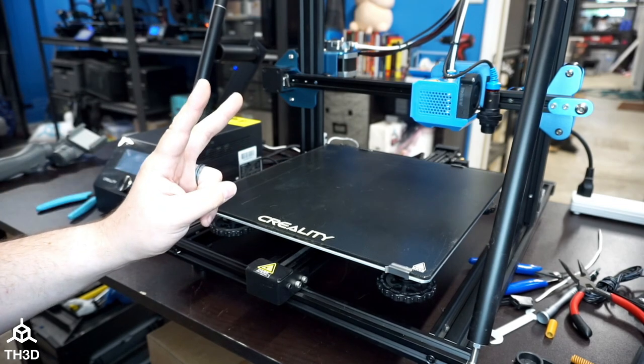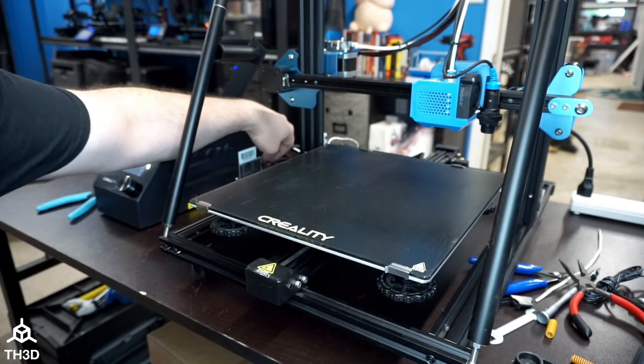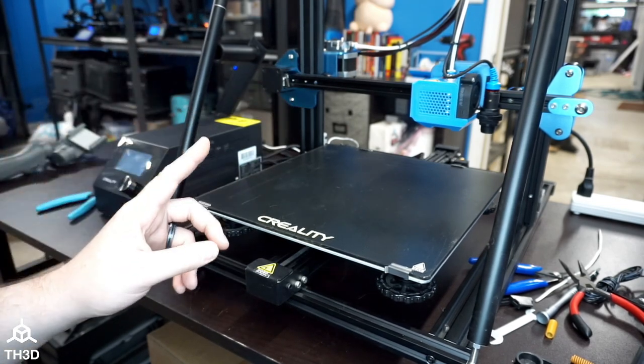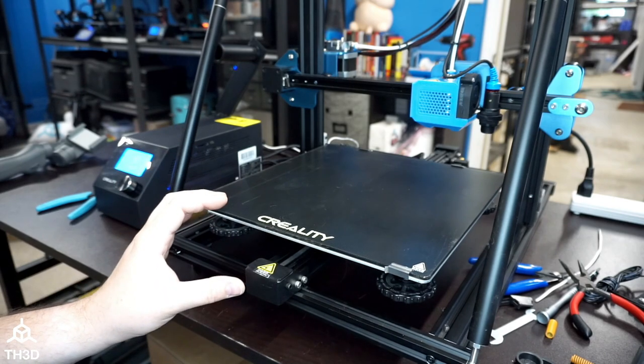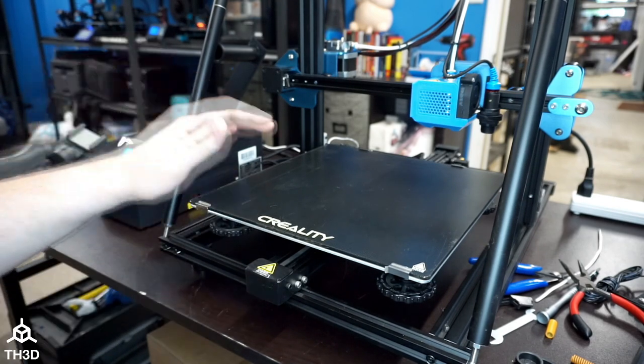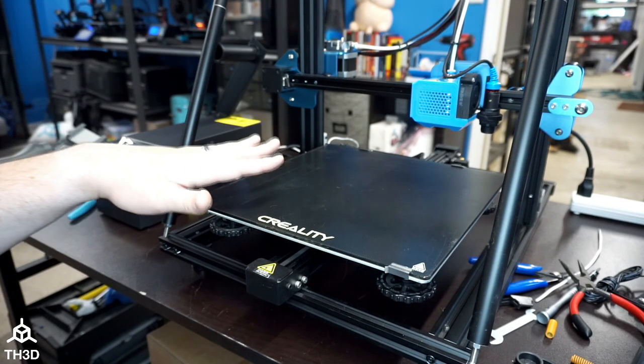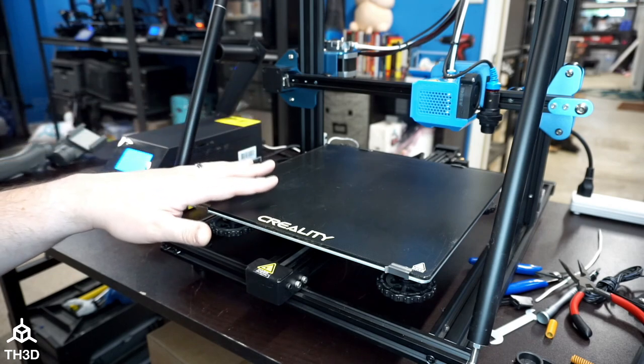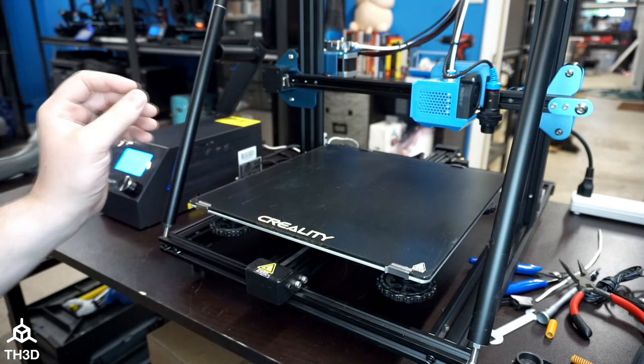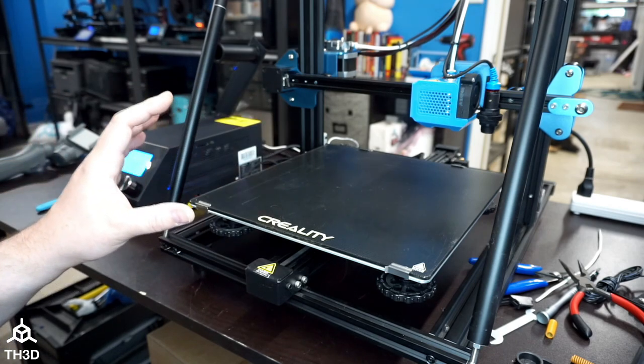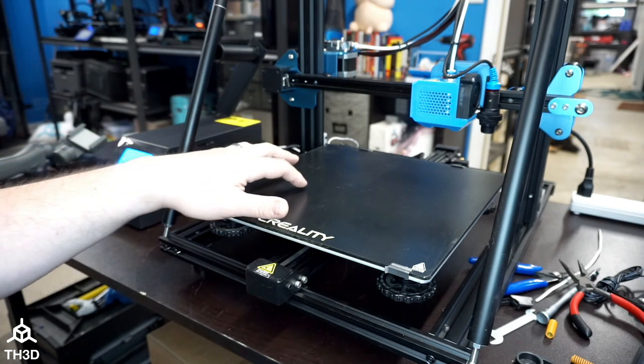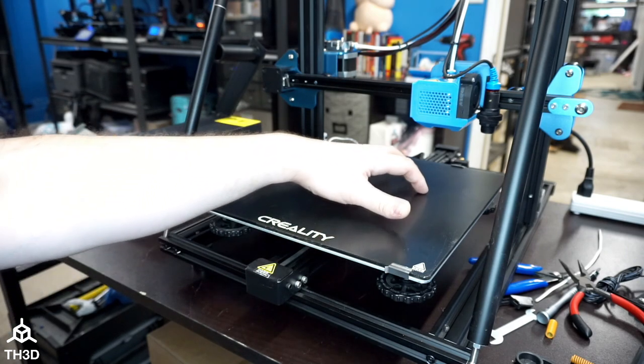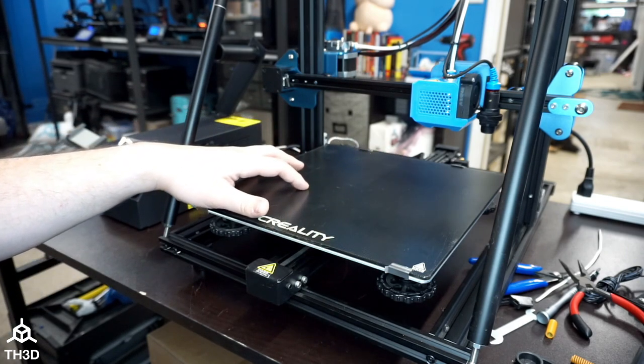Now there are two different ways you can do the Z-offset. The first way is going to get you pretty close to where you need to be. I'm going to show you how to do that. We're going to home the machine and then bring the nozzle down until it touches the bed. After that we're going to run a print and further dial it in on the skirt with the live Z adjustment.